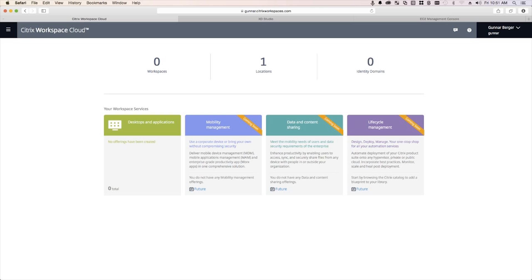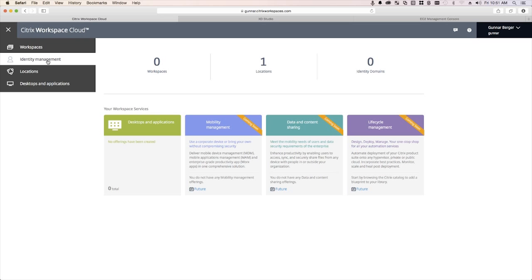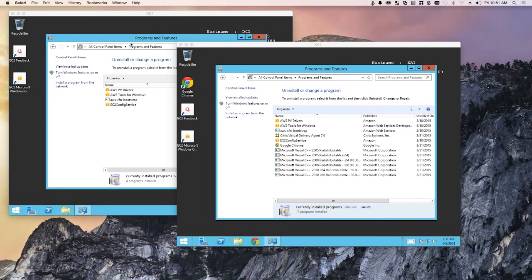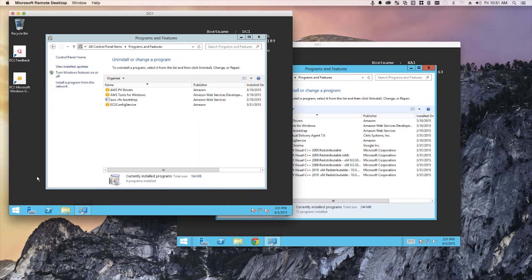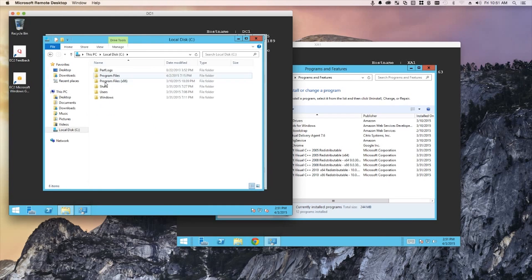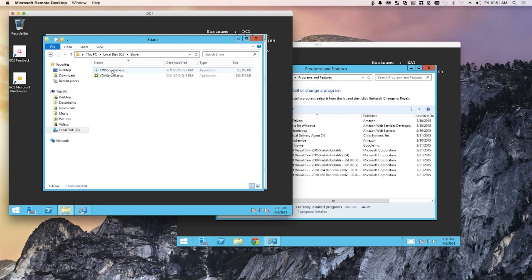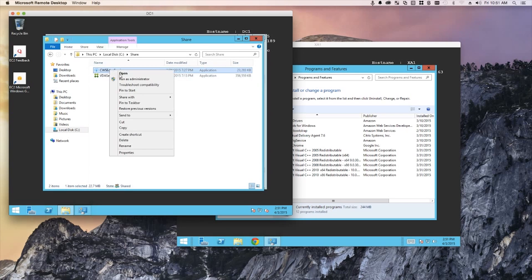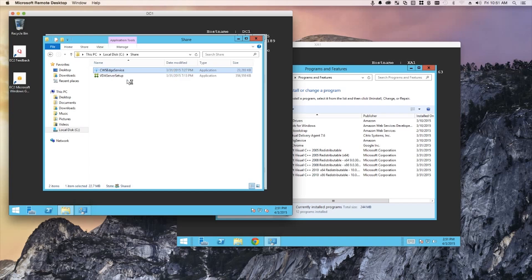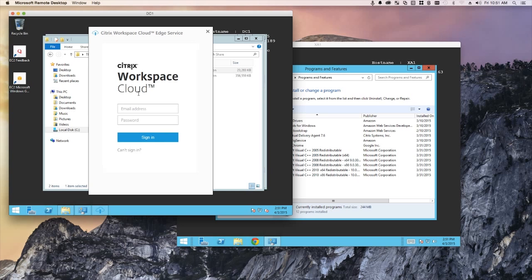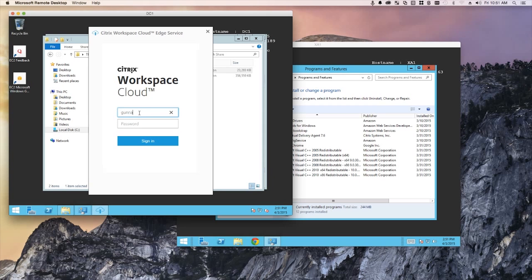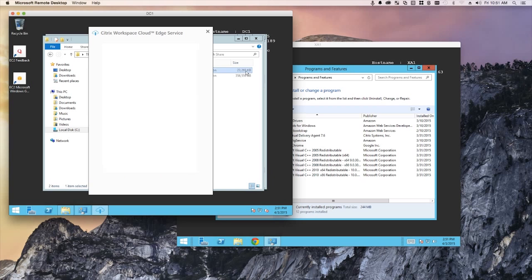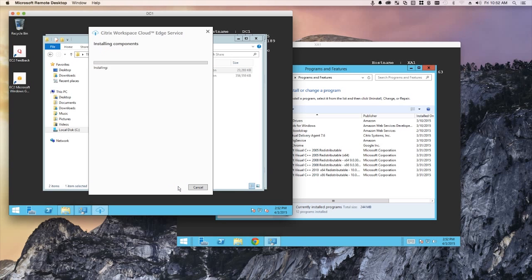So the first thing I want to do is I want to get my Active Directory tied to this thing. So I'm going to go to identity management and it's going to ask me to download this Edge Service, which I've already actually done that and it's stored over here. So this C drive, share and there's my CPC Edge Service. So I'm going to install this in real time. Cancel that because I always make the mistake. I got to run as administrator and here she goes and it's going to ask me to authenticate.